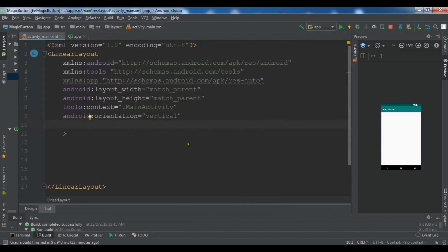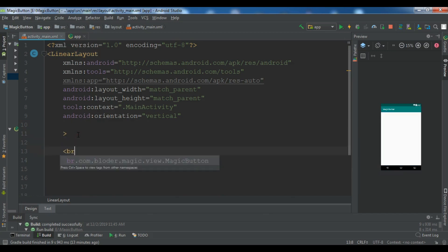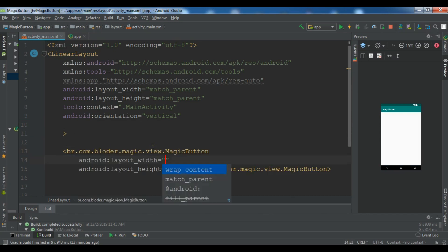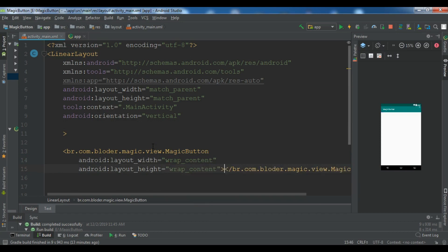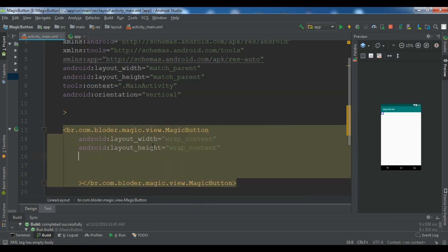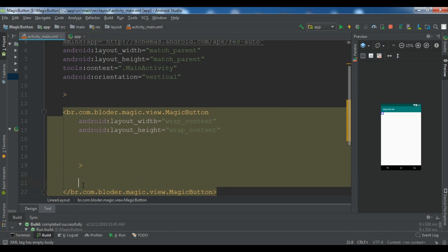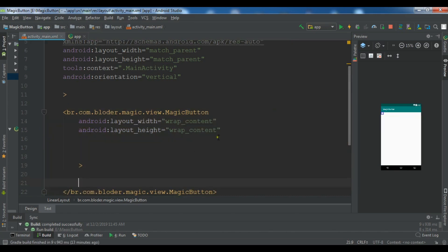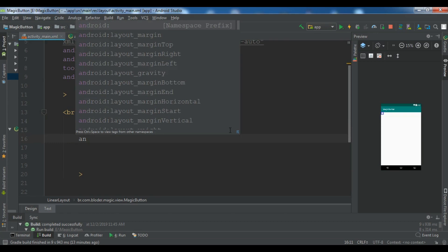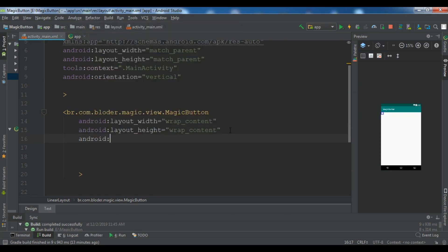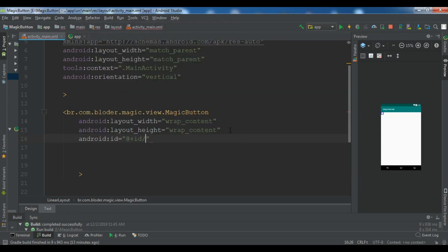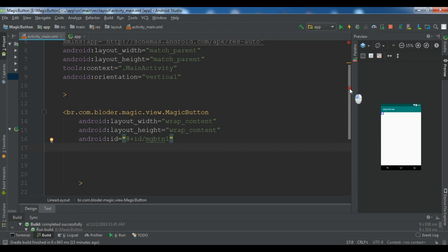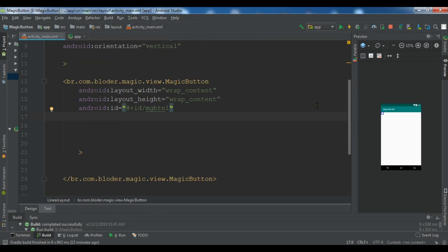Okay, so now we are going to start our coding. First, you need to add the library so you can see br.bloader.magicview.magicbutton. And for the width, I'm going to give it wrap content and height also wrap content. Now after this, we need to add an ID. So Android ID add ID. And for example, mgbtn1. You can give whatever name you want, but I'm going to give it like this.